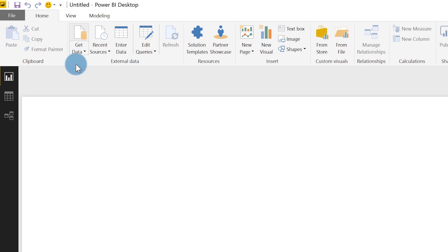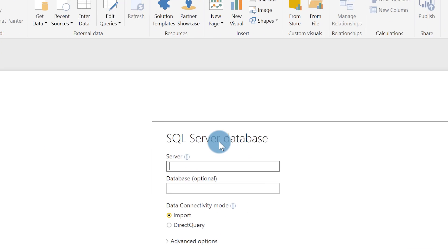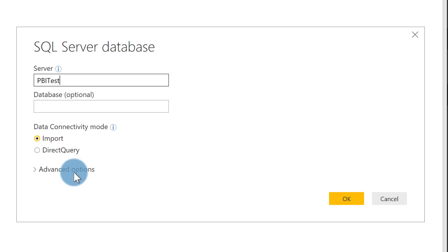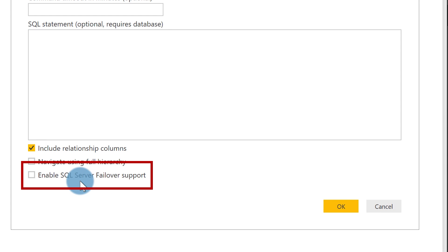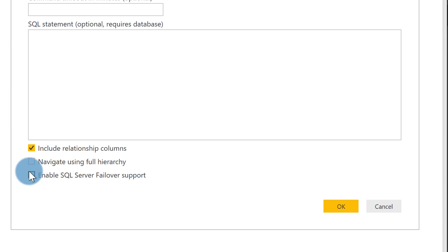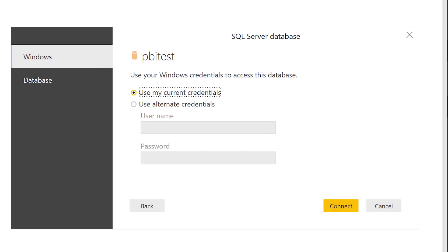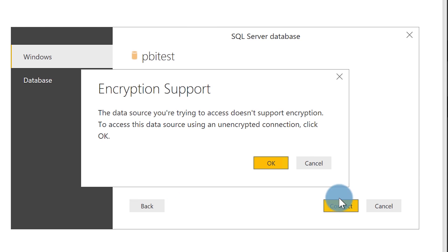Back in Power BI Desktop, I'm going to connect via the listener named 'PBI Test'. Go to Get Data, choose SQL Server, enter 'PBI Test'. This time I expand Advanced Options and there's a checkbox labeled 'Enable SQL Server Failover Support'. By the end of this video you'll know exactly what that means. I check the box and click OK.